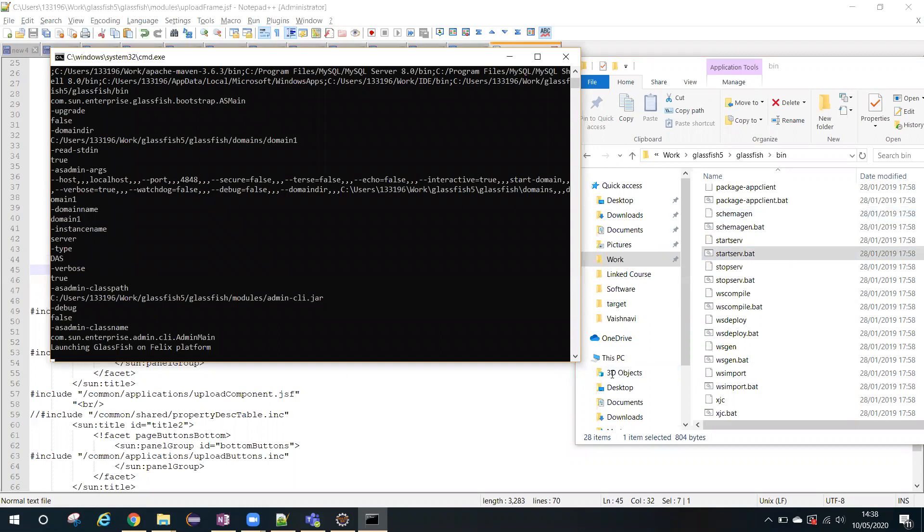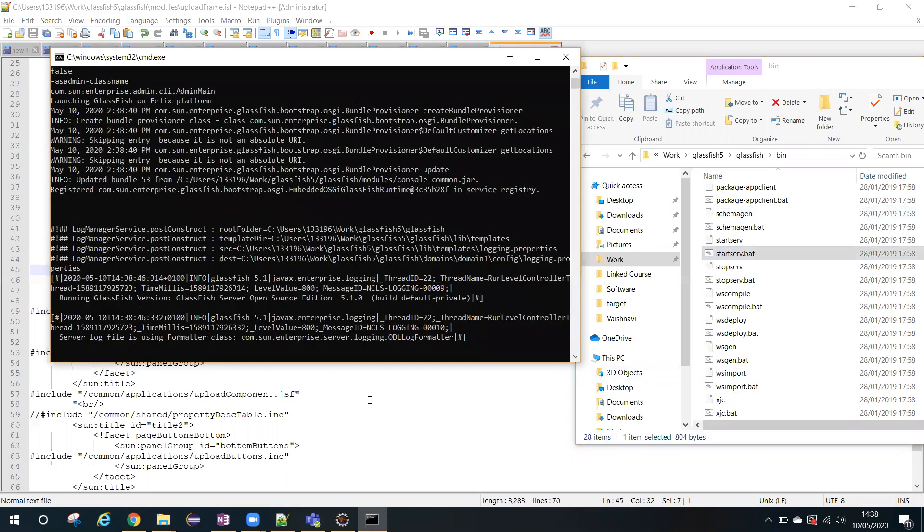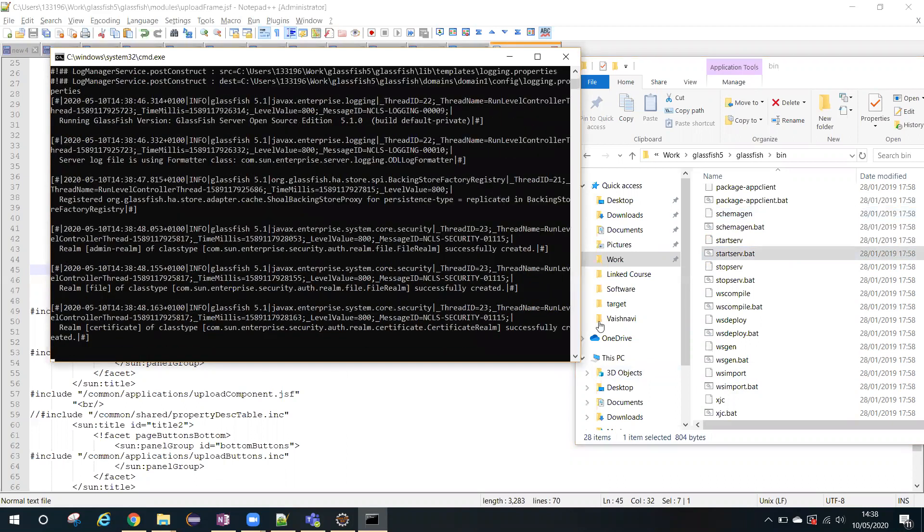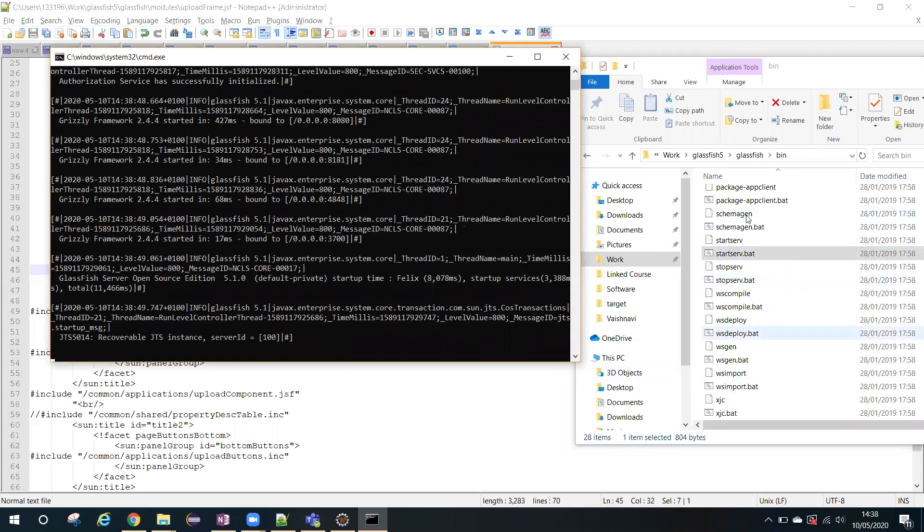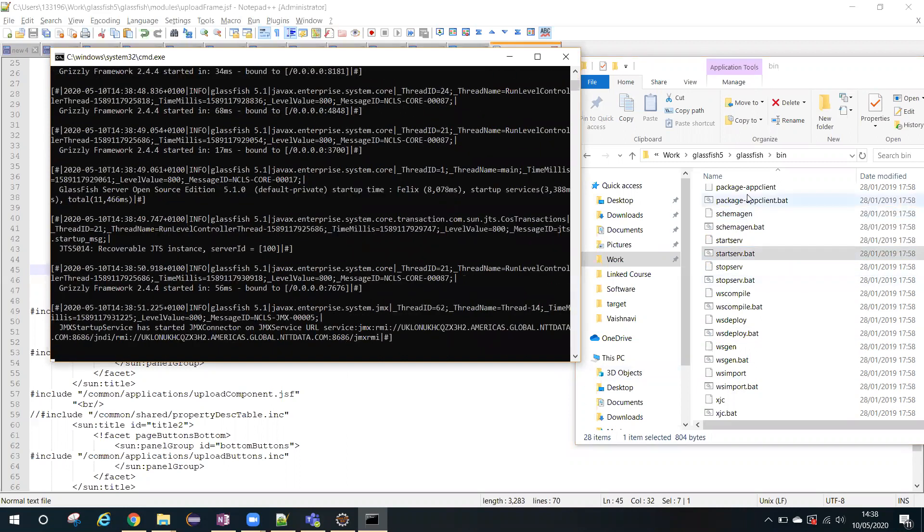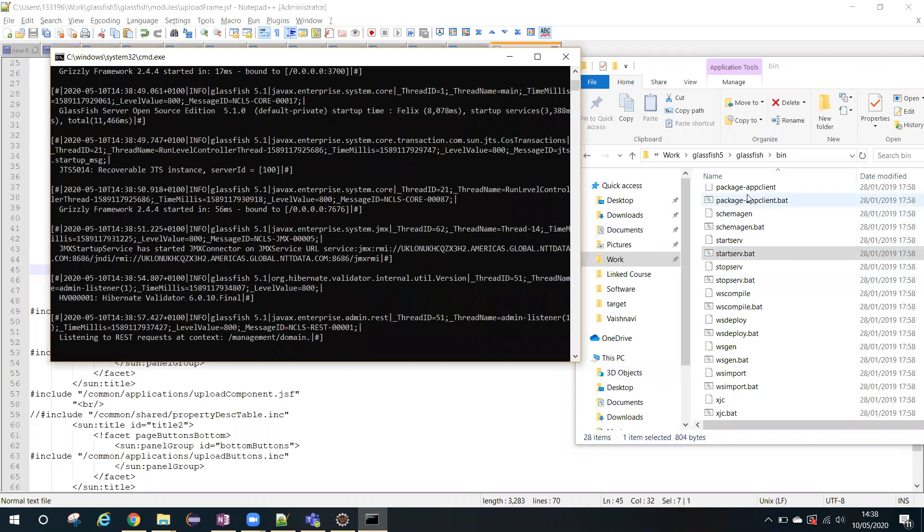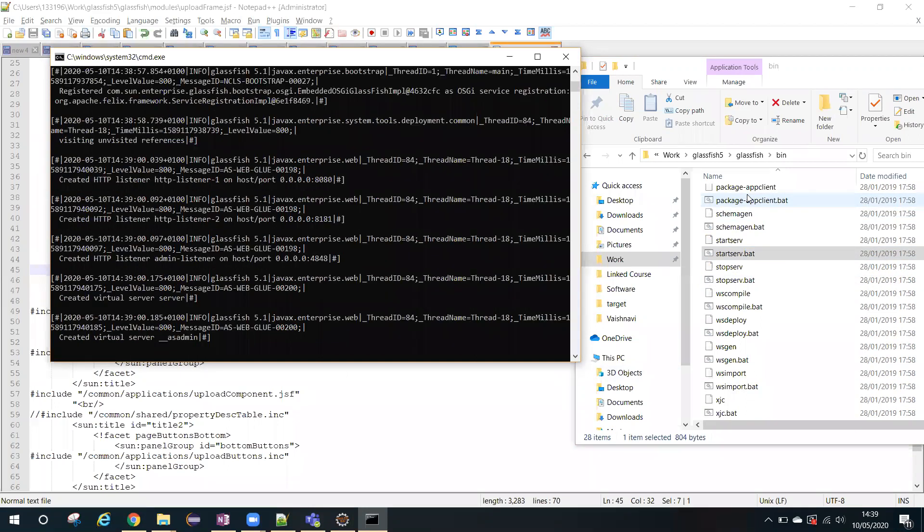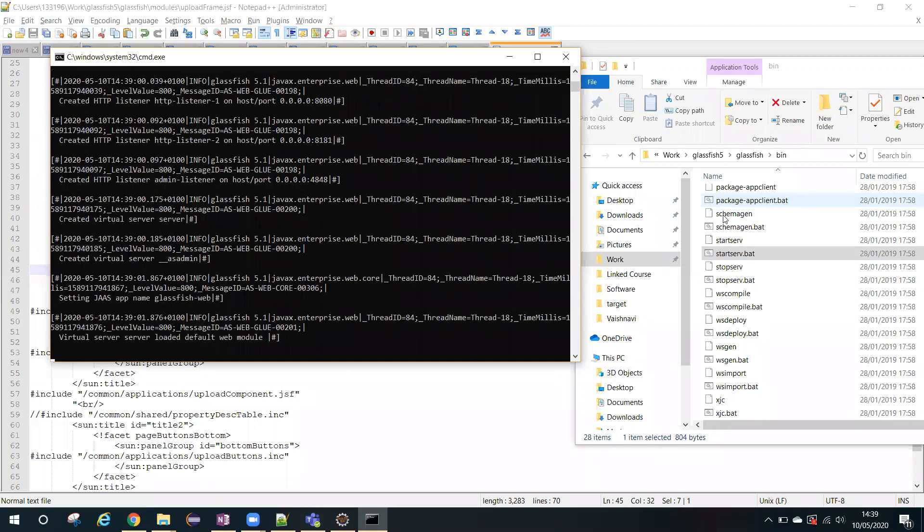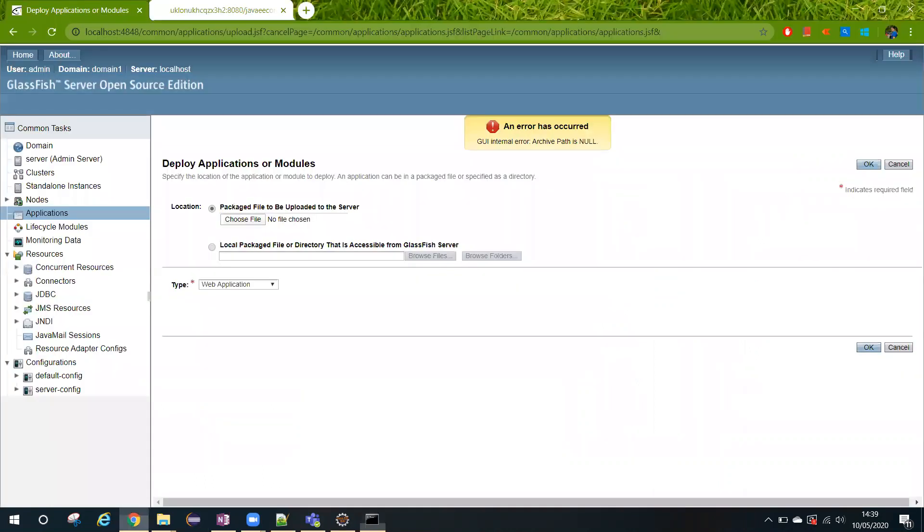Just give a moment here, let the server start properly. So what we have done, we have just went inside the control-common jar and tried to add one enc type tag in the uploadform.jsf file. That's it, only this much we have done here. So let's refresh this page and see if this server has started.